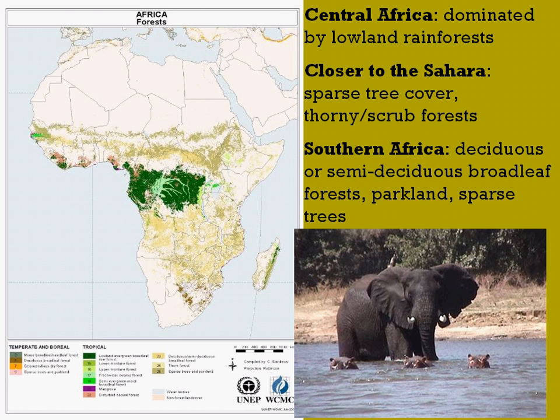As you move into Southern Africa, you do have more deciduous or semi-deciduous broadleaf forests with a little bit of seasonality. That's the area where most of your parklands and safari tour areas are located — where the big game are in more Central-Southern Africa.